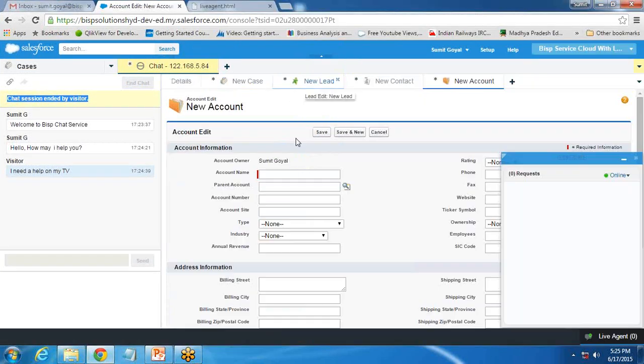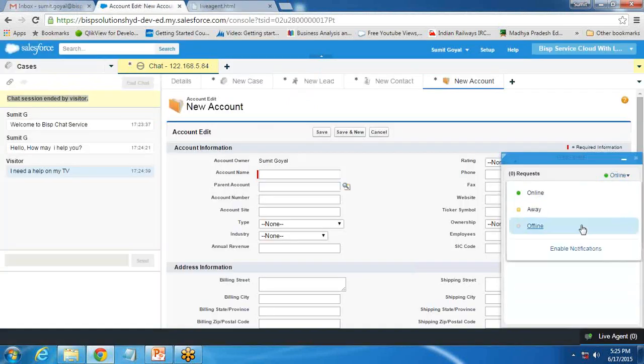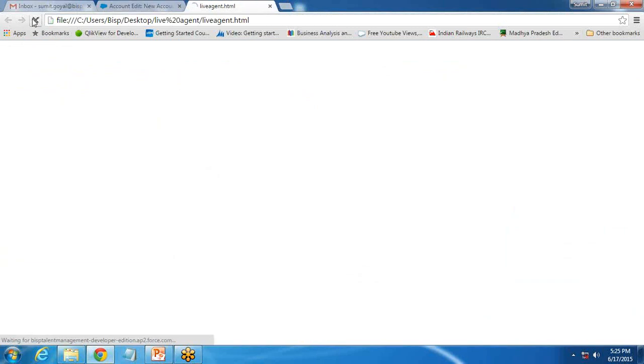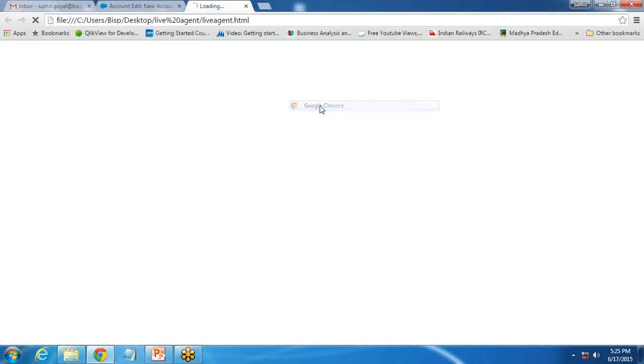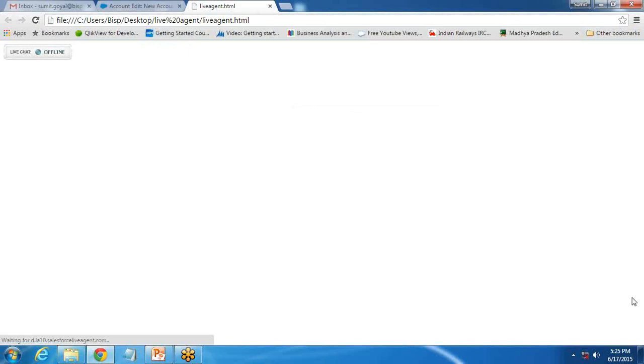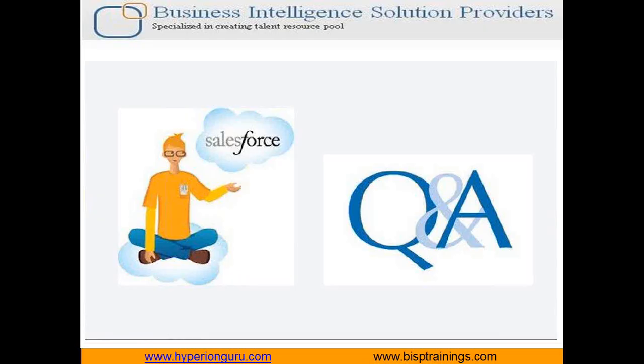That's how we can set up a live chat agent within our application. If I make it offline and refresh the page, it shows offline again. This is how we can set up a live chat agent for an application in Salesforce. If you have any questions or queries regarding live chat agent setup, you can visit our website at www.bisptraining.com, subscribe to our YouTube channel, or contact me directly. Have a nice day ahead. Goodbye.